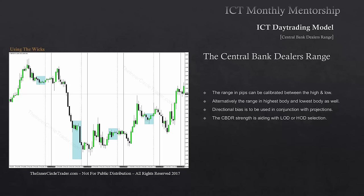We need to know directional bias for this to be of any assistance, so it has to be used in conjunction with our projections. The central bank dealers range strength is in aiding the low of the day or high of the day selection — that's the most important thing as a day trader. If we can look for the highest probable high or low of the day to form, in bullish markets we're looking for the low of the day to form predominantly in the London session.